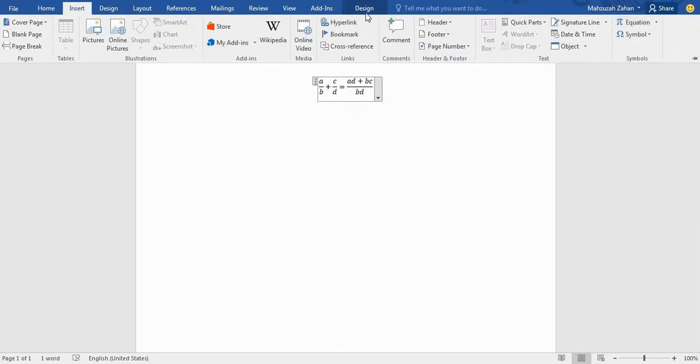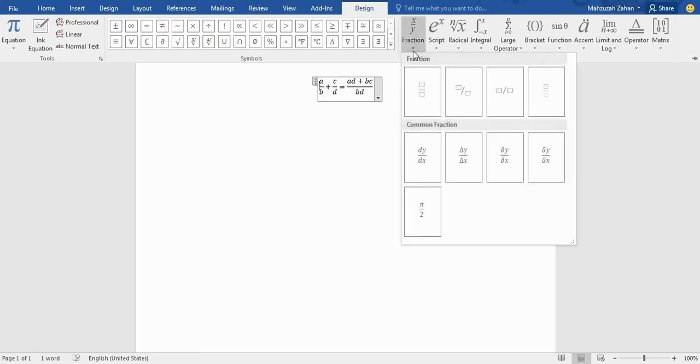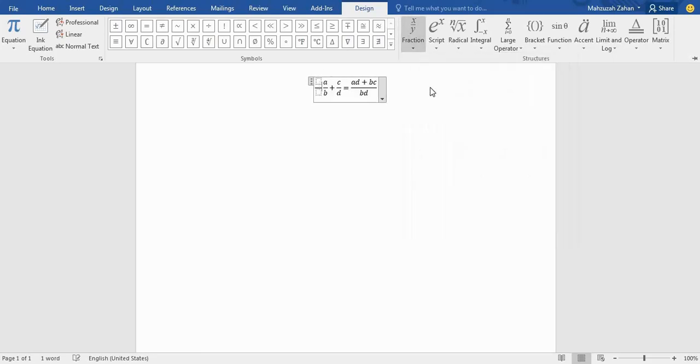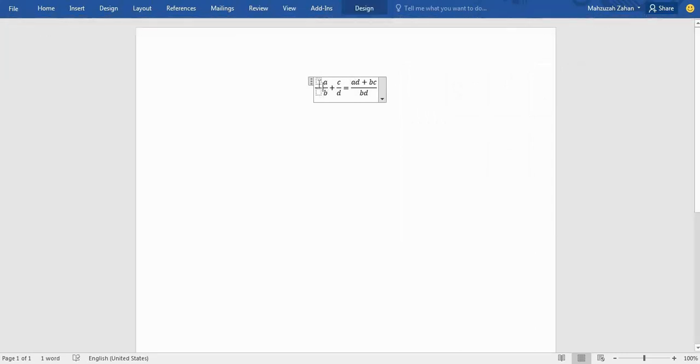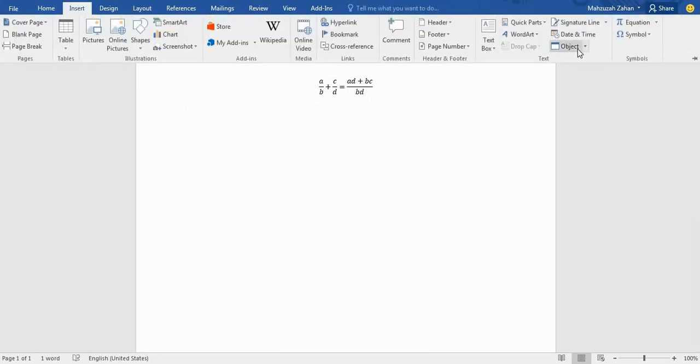Let's see how we can write it. Go to Equation and Equation Design. At first, we have seen that it has a fraction portion. Take a fraction—not here, I'll delete this. Enter, then go to Insert again.